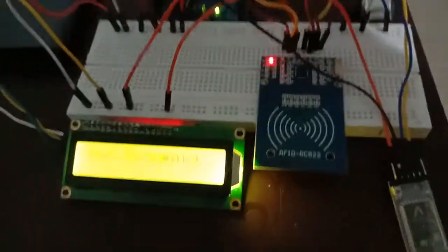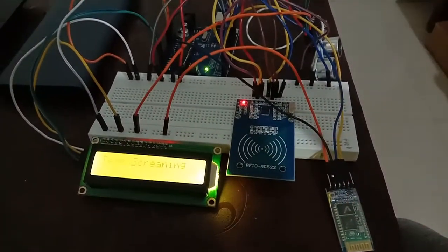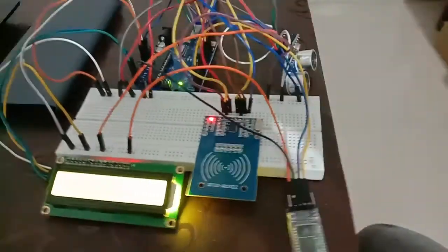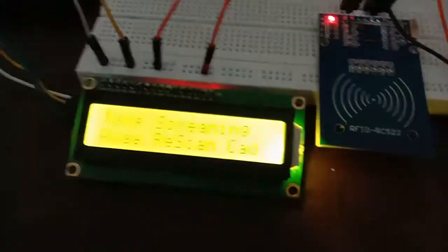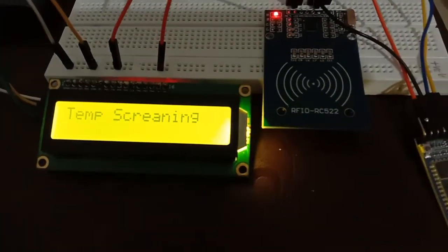Now there's no one standing in front of the sensor. As we can see, the output is showing rescan card.